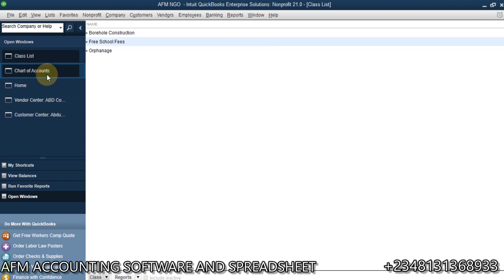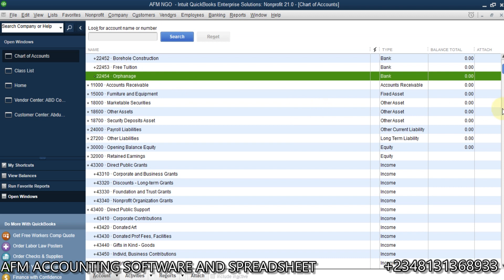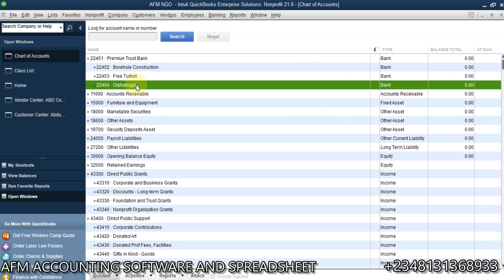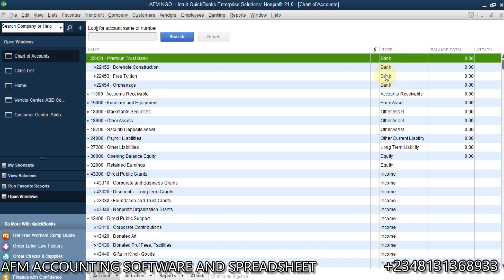If you look at the Chart of Accounts now, you can see we have one main bank account — Premium Trust Bank — with three sub-accounts under it. These three sub-accounts are the fund accounts; they are restricted. The purpose for which these funds were received is for Boho Construction, Free Tuition, and Orphanage, and this money is in the bank. We need to make sure everything is listed for tracking purposes.